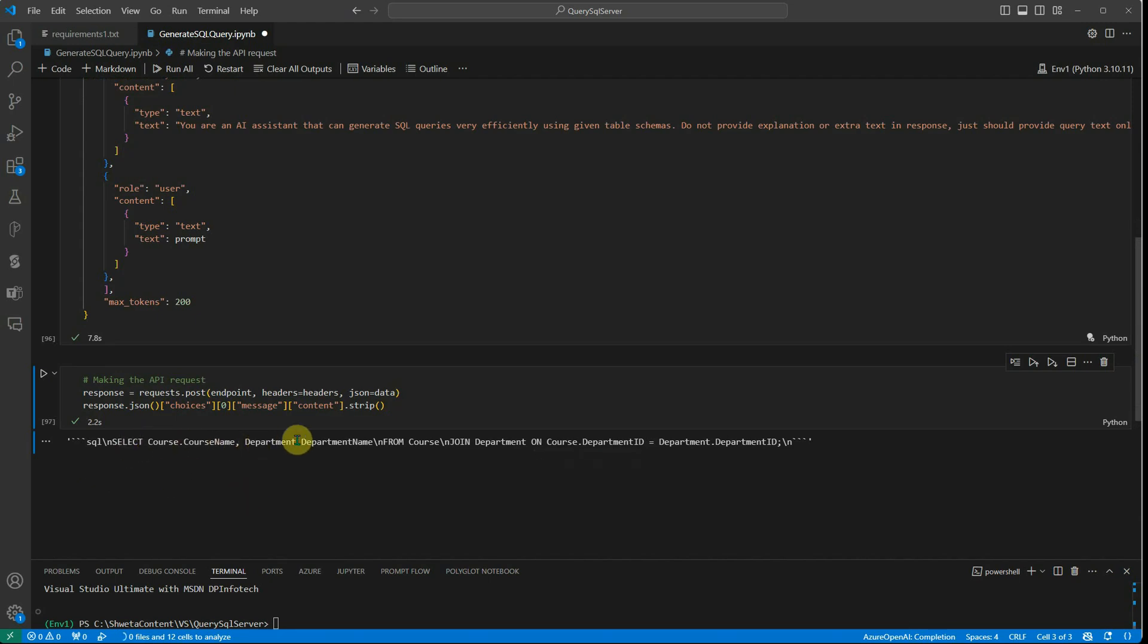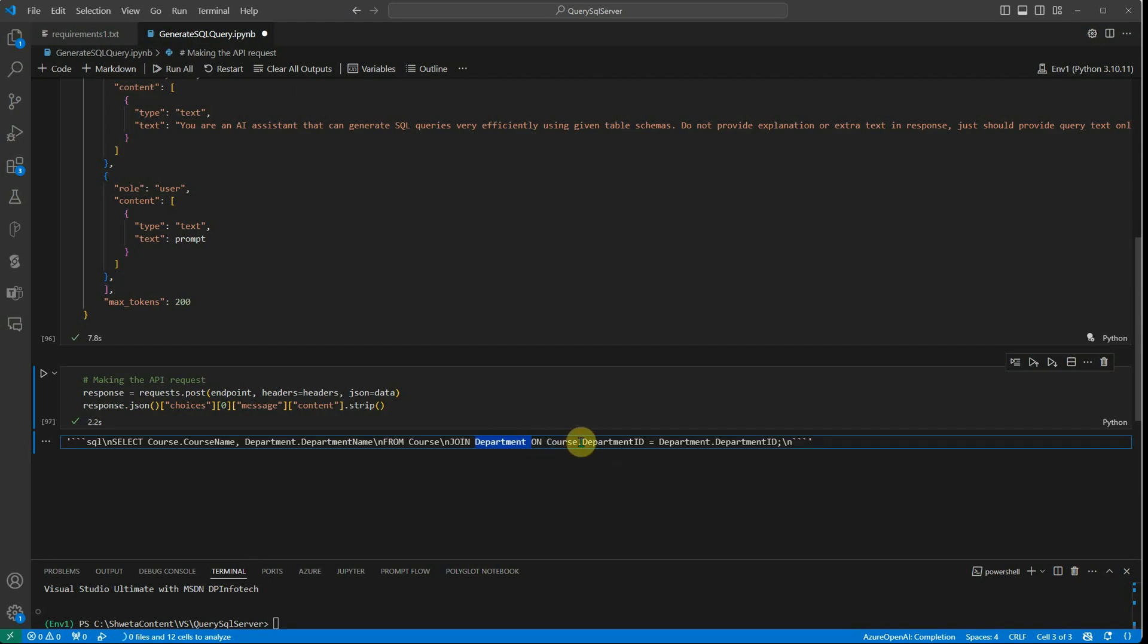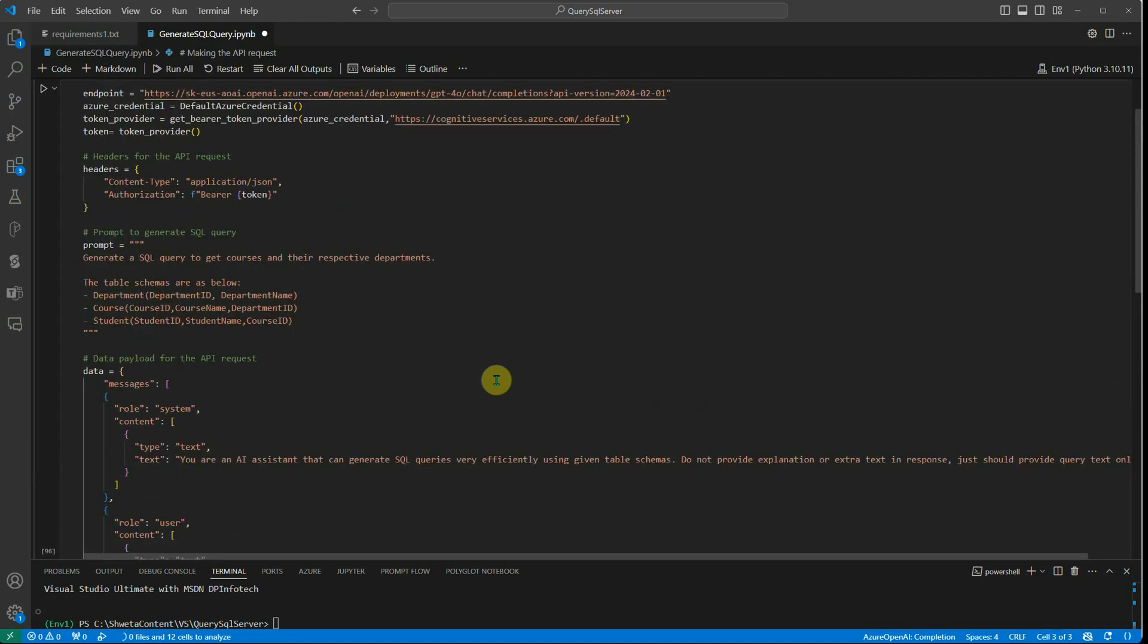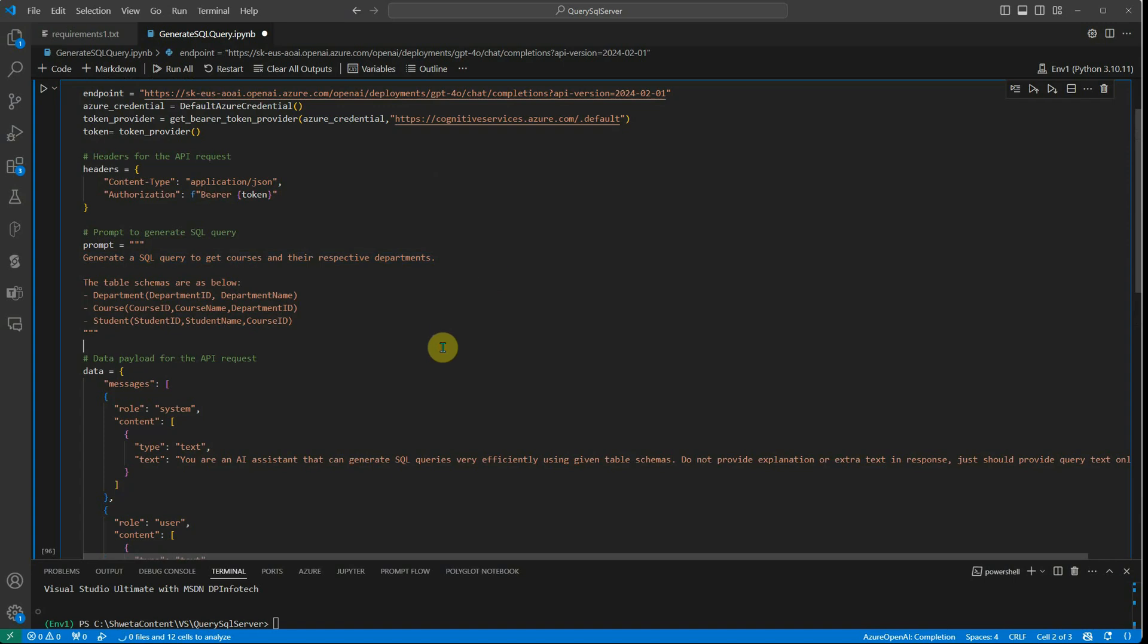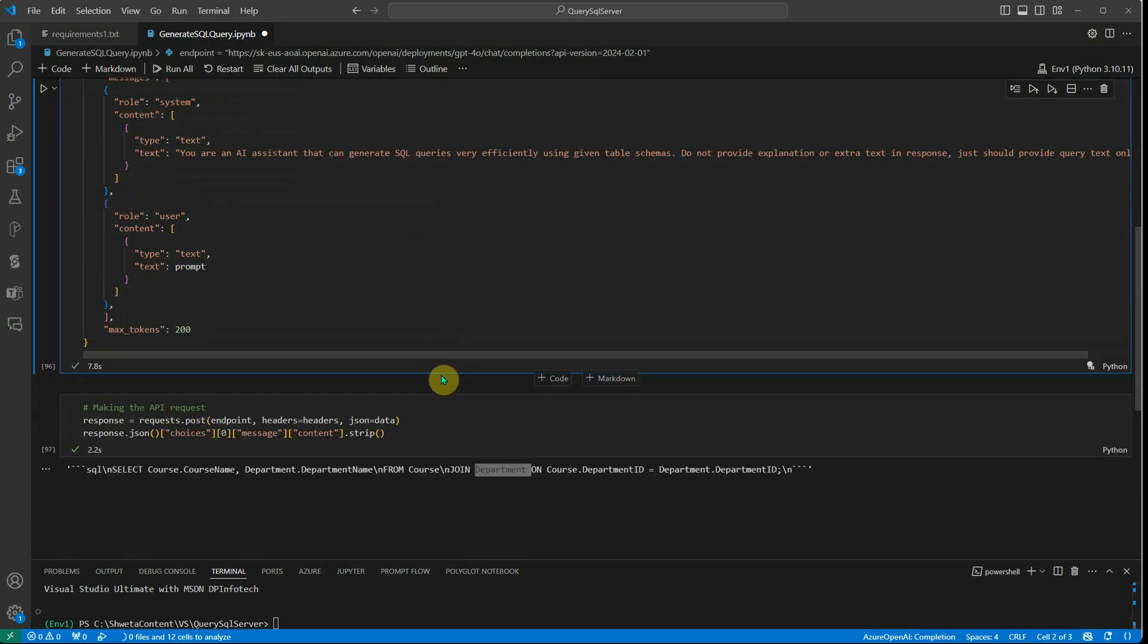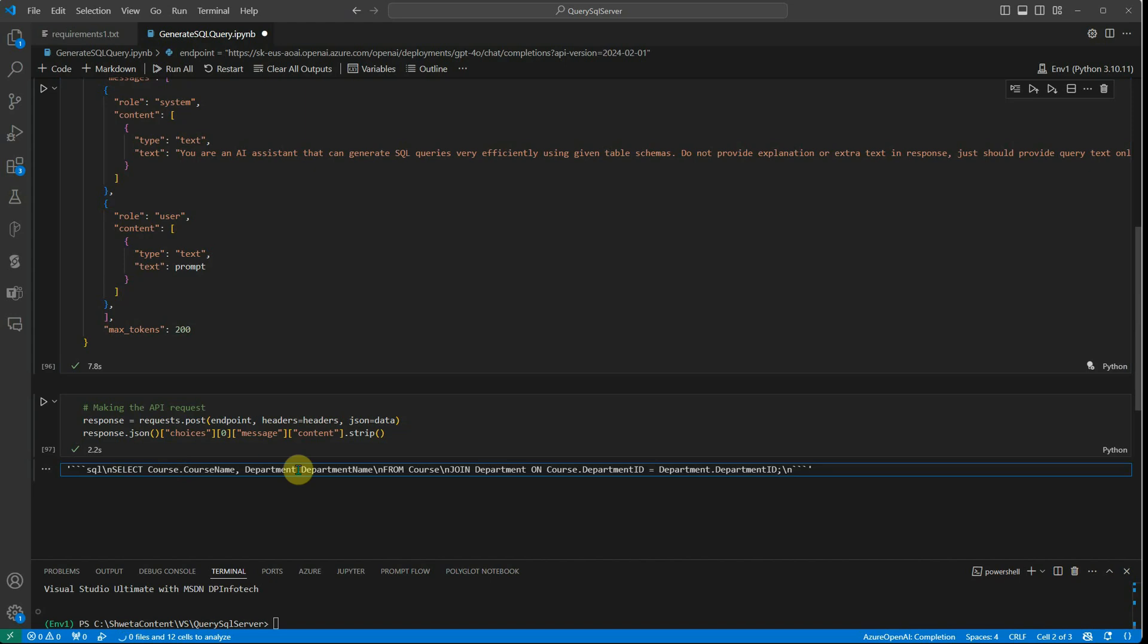Let's do this one and here you can see the query is ready. SELECT course.course_name, department.department_name FROM course, and then it is joining department ON course.department_ID and department.department_ID. Let me quickly tell you my query again - this was my prompt. I was saying get me all the courses and their respective department, so this is the beautiful query which was generated.